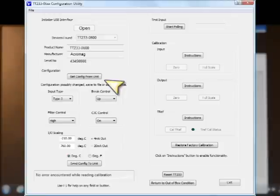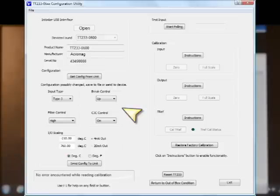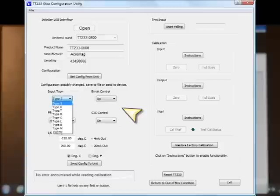And by reading down below, you can see what's inside of my demo right now is a type J thermocouple range, upscale break, high filtering, cold junction compensation on, and the range is minus 210 to 760 degrees C input, 4 to 20 milliamp output. For my demo, I'm going to leave type J range, but I'm going to click on the pull down to show you all the ranges this model supports.